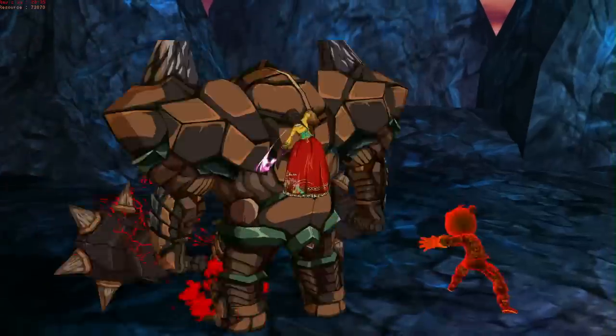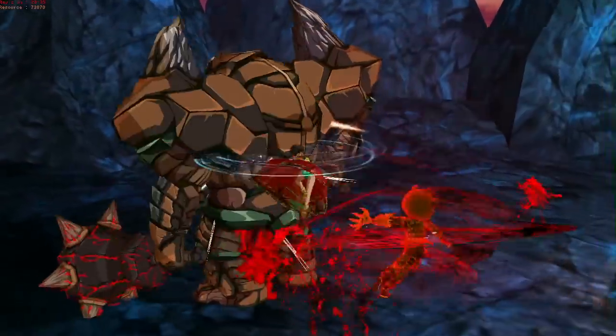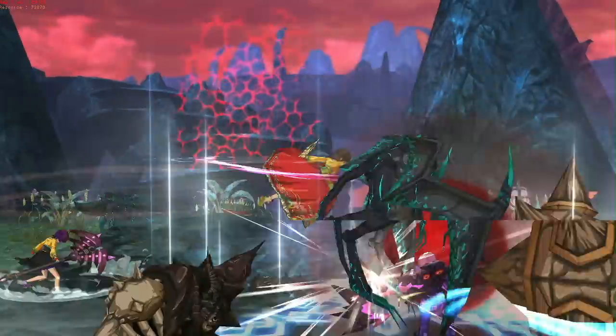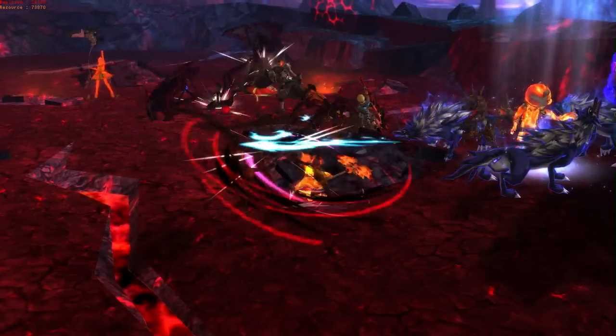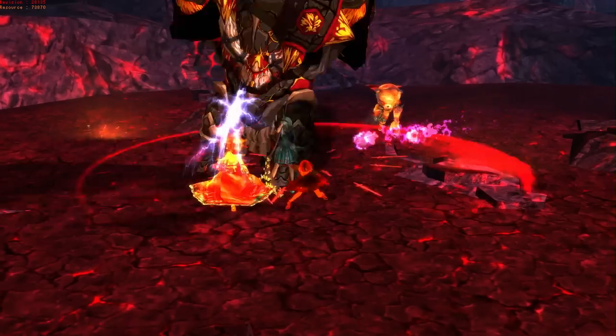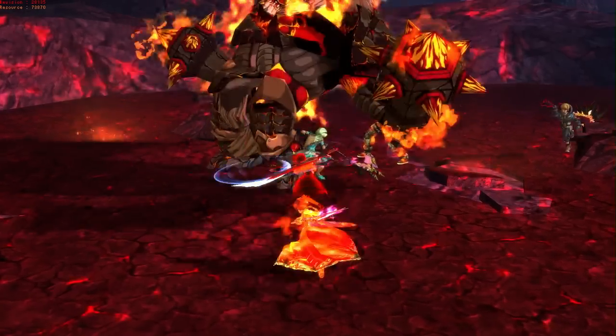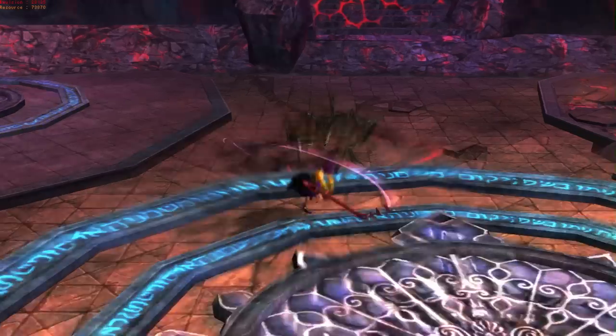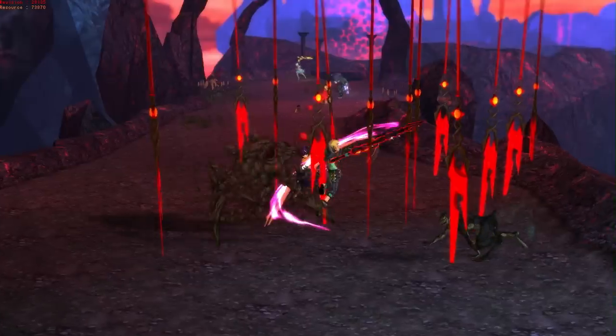Layla is the perfect addition to any expedition party as her AOE attacks and enemy juggling combos can rack up huge amounts of style and lead any team to victory.